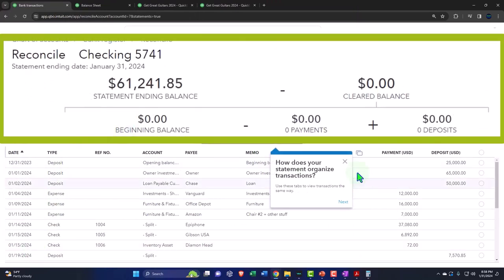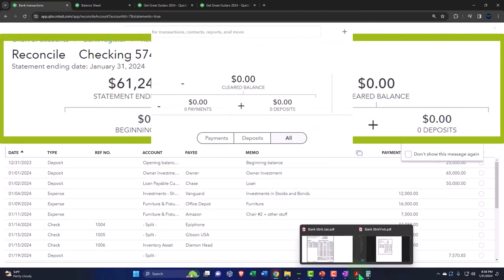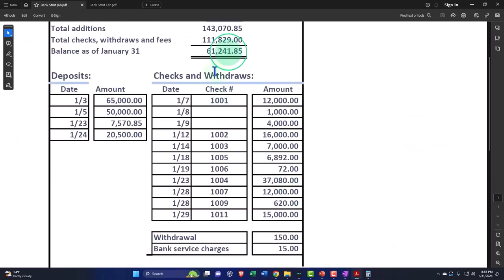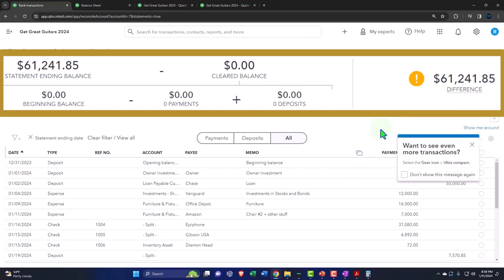All right, then we have our little worksheet up top. So we've got the statement ending balance. The statement ending balance is what we typed in here, that was the $61,241.85. We just told QuickBooks that. And then we have the cleared balance. The cleared balance is zero at this point in time because it didn't give us any beginning balance and because we haven't checked anything off down below. Therefore we have a difference of $61,241.85. Our goal of the bank reconciliation is to get this difference down to zero.